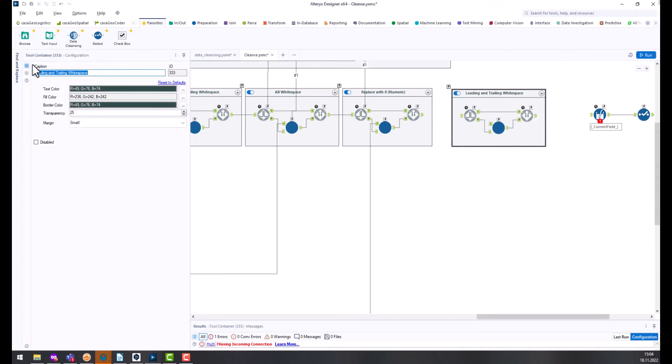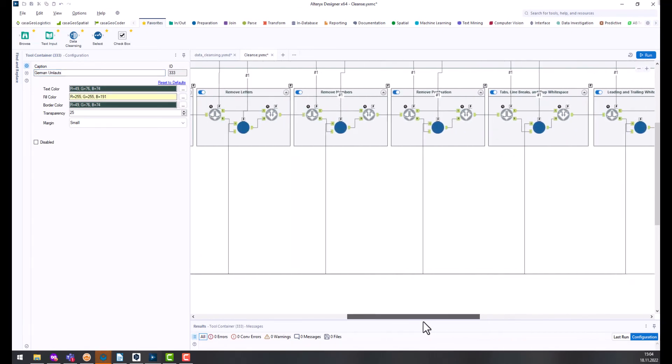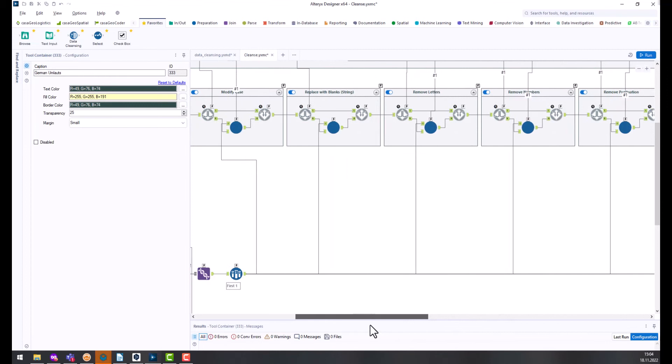I rename the box German umlauts. I link the two detour tools to the workflow and the macro to the sample tool.